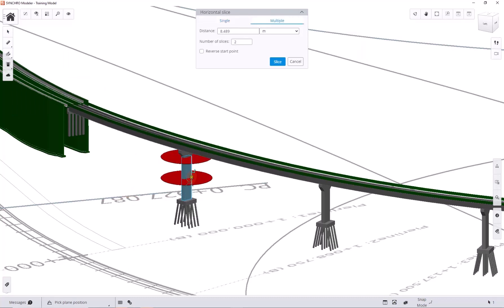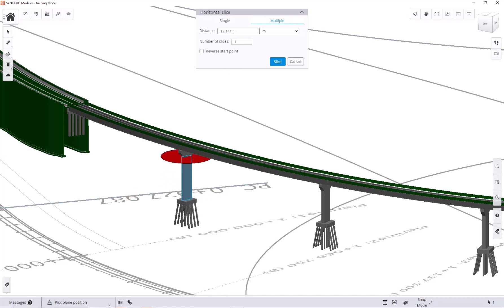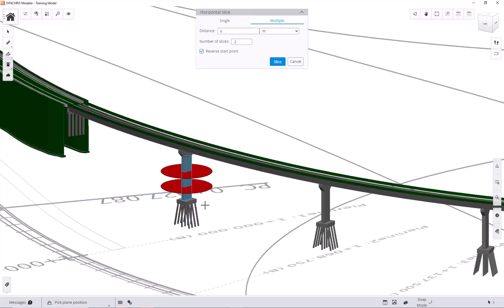As you can see, with this tool, you can create multiple subdivisions of the same length. If we type 6 here, we get two 6 meter slices, and the top piece will take the remainder of the pier height.